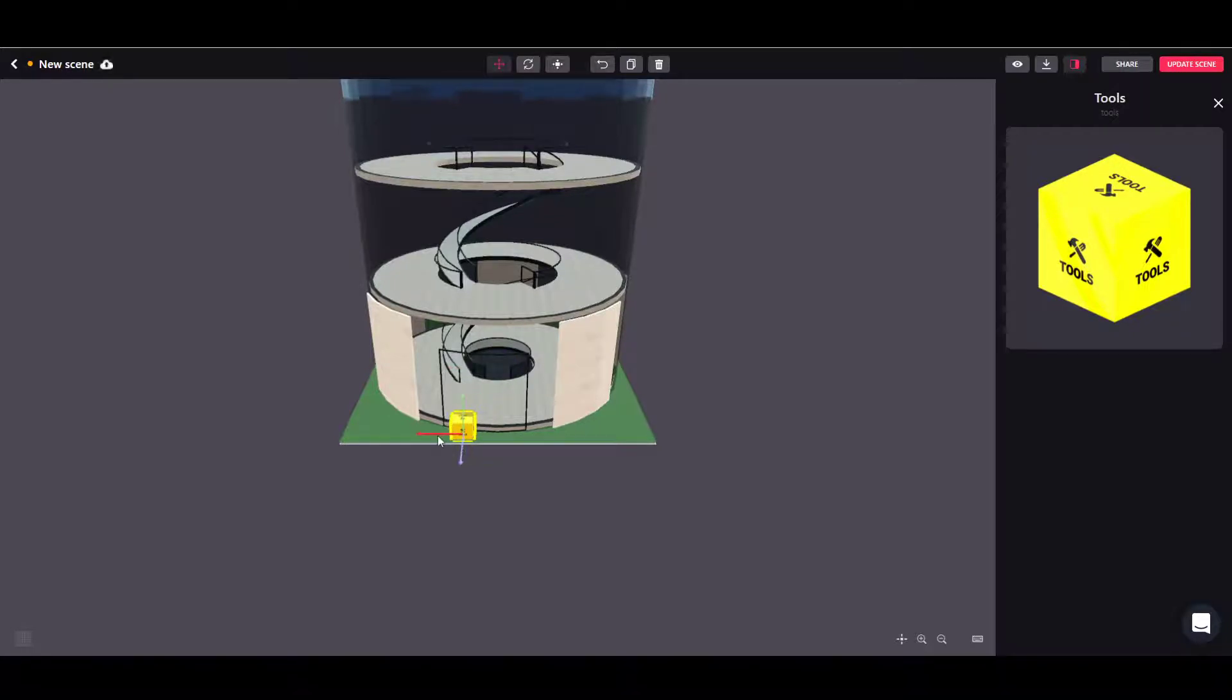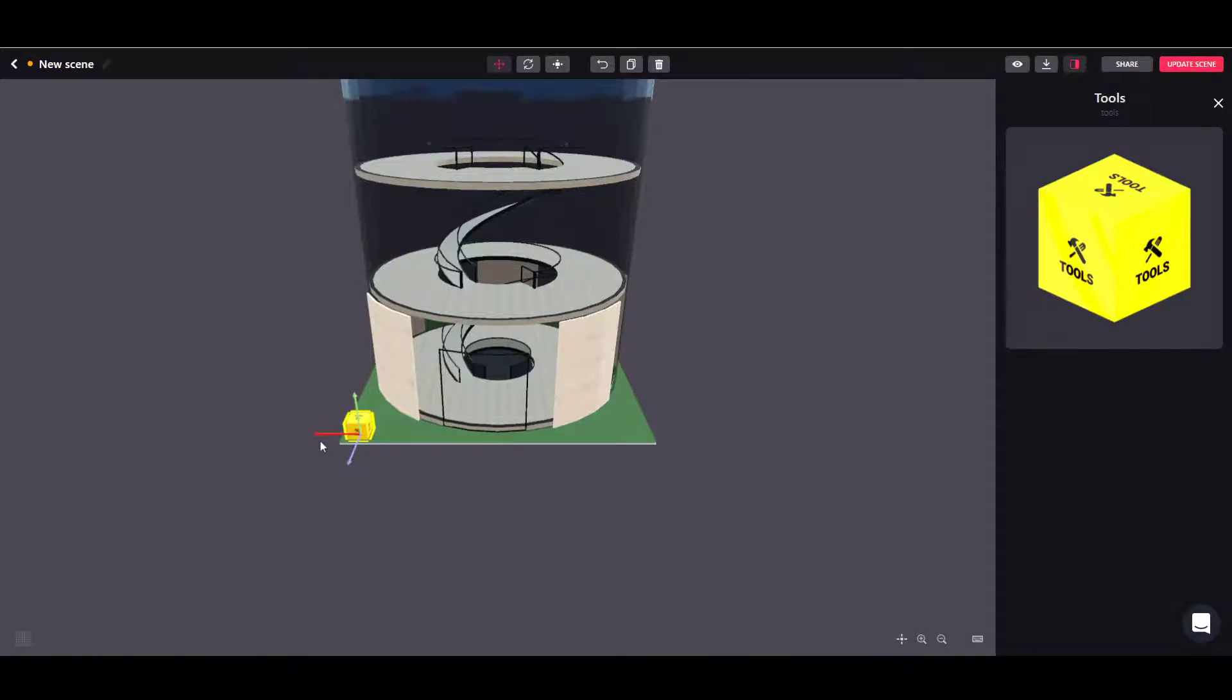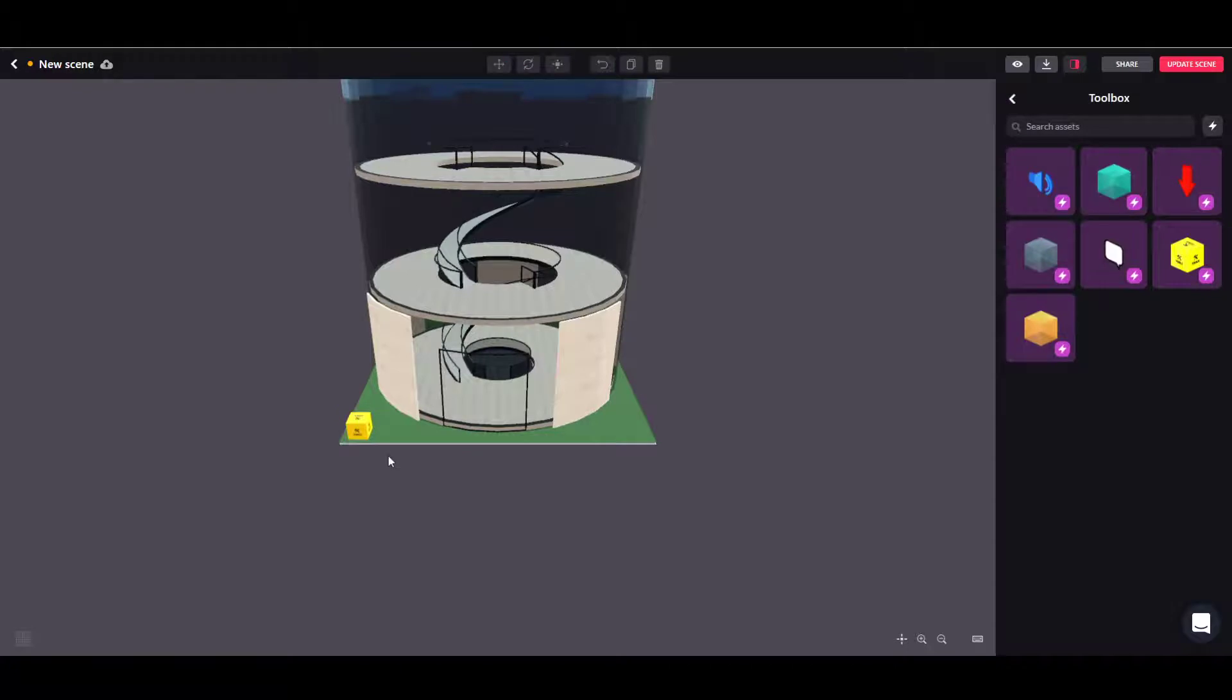When I place it inside the scene, I want to make sure that I reposition it into a location where it doesn't bother us. I'm using again the shift button and the mouse buttons to smoothly move it into the corner here. We will not touch this toolbox anymore.